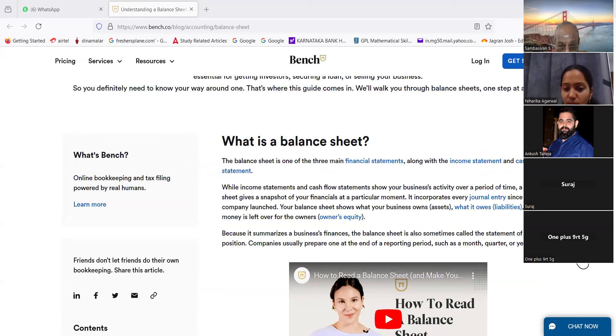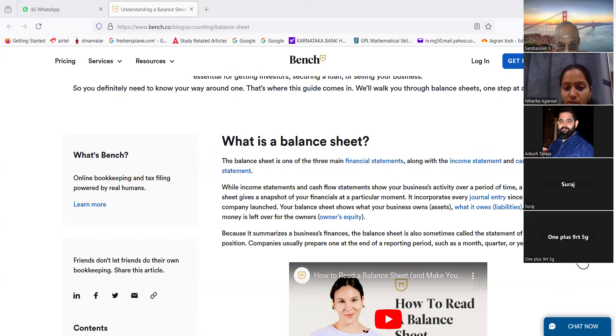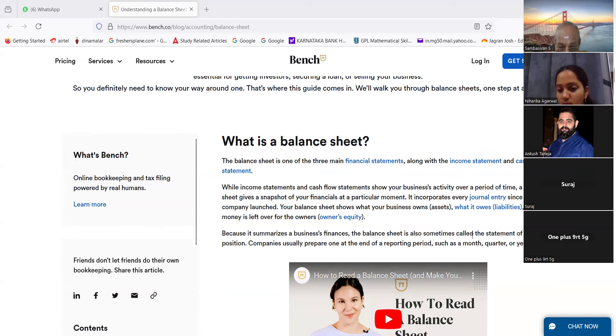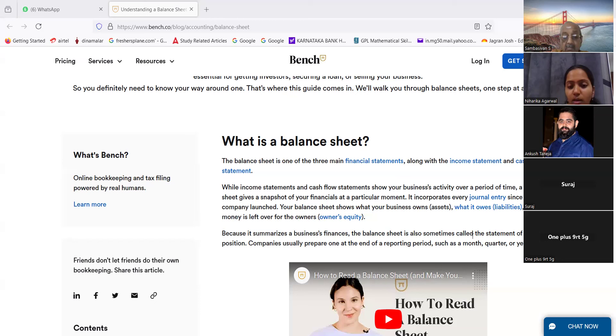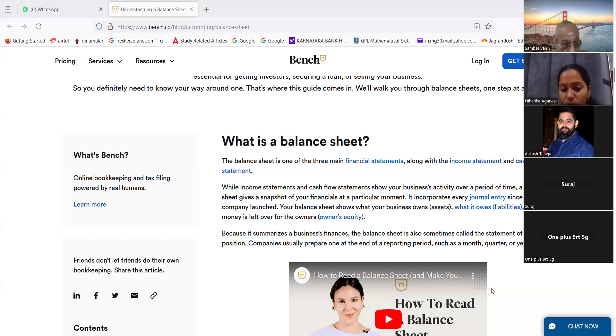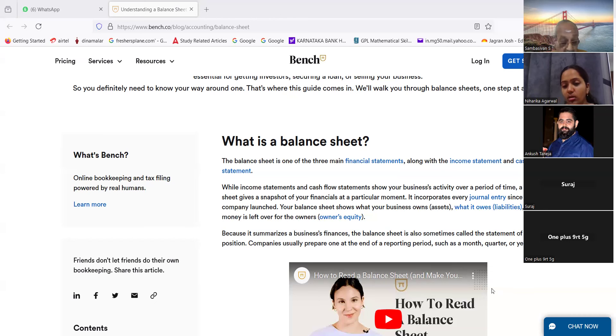While income statements and cash flow statements show your business's activity over a period of time, a balance sheet gives a snapshot of your financials at a particular moment. It incorporates every journal entry since your company launched. Your balance sheet shows what your business owns, what it owes, and what money is left over for the owners. Because it summarizes a business's finances, the balance sheet is also sometimes called the statement of financial position. Companies usually prepare one at the end of a reporting period such as a month, quarter, or year.